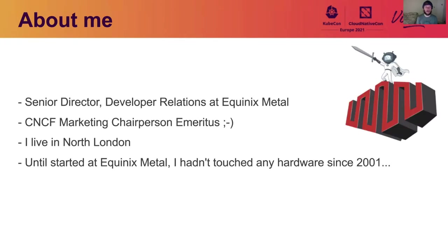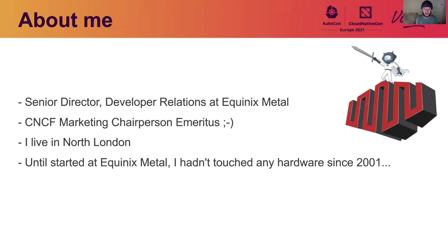All right, so a little bit about me. I'm a Senior Director of Developer Relations at Equinix Metal. Some of you may remember Equinix Metal as Packet. And up in the top right, you can see this little logo that I really love, which is the Packet bot with a sword riding on top of the Equinix Metal Fortress.